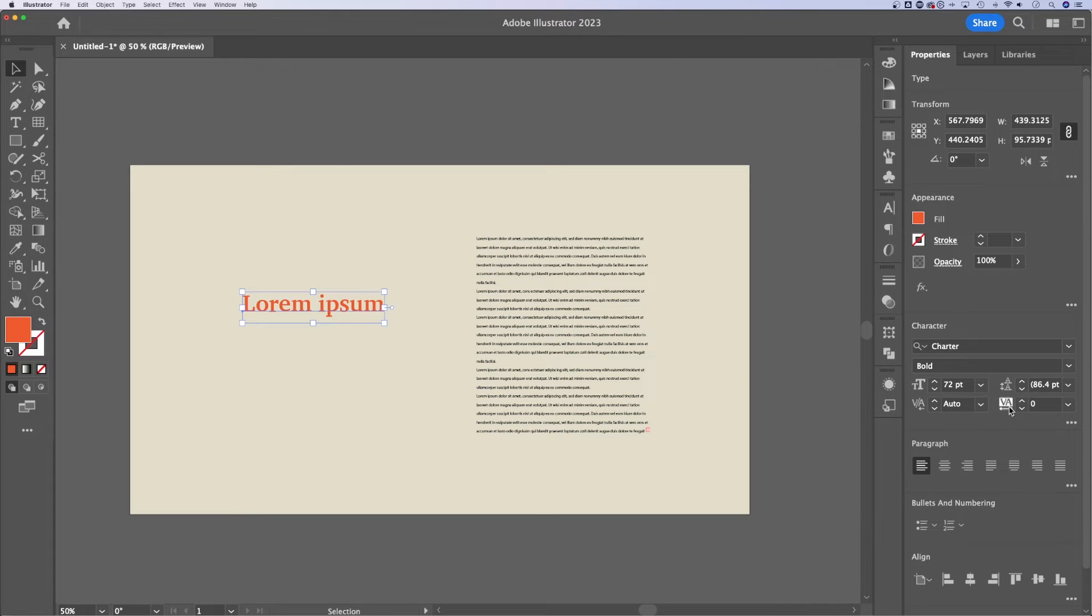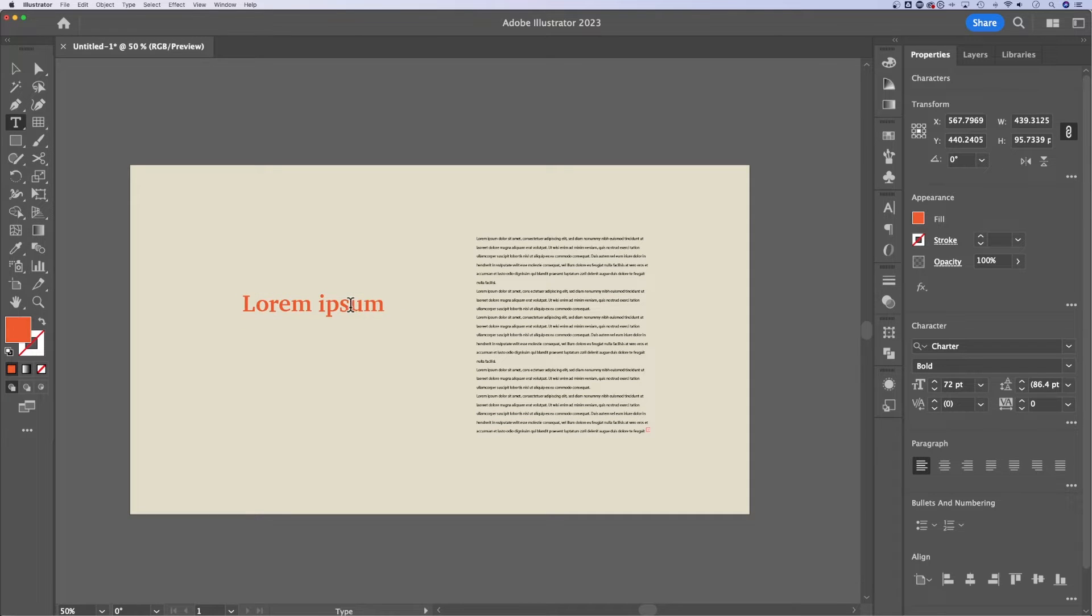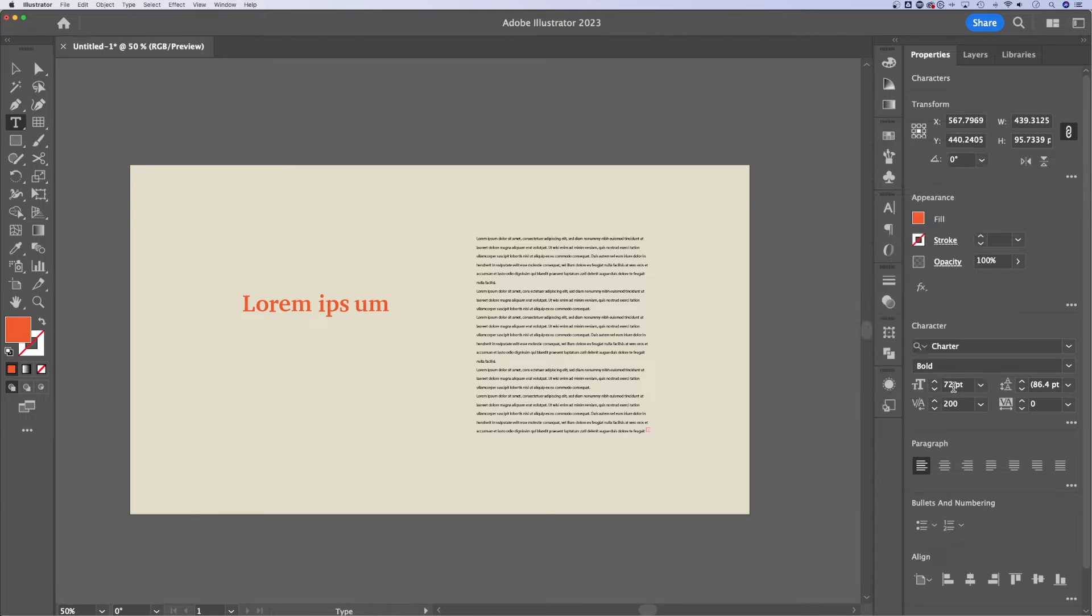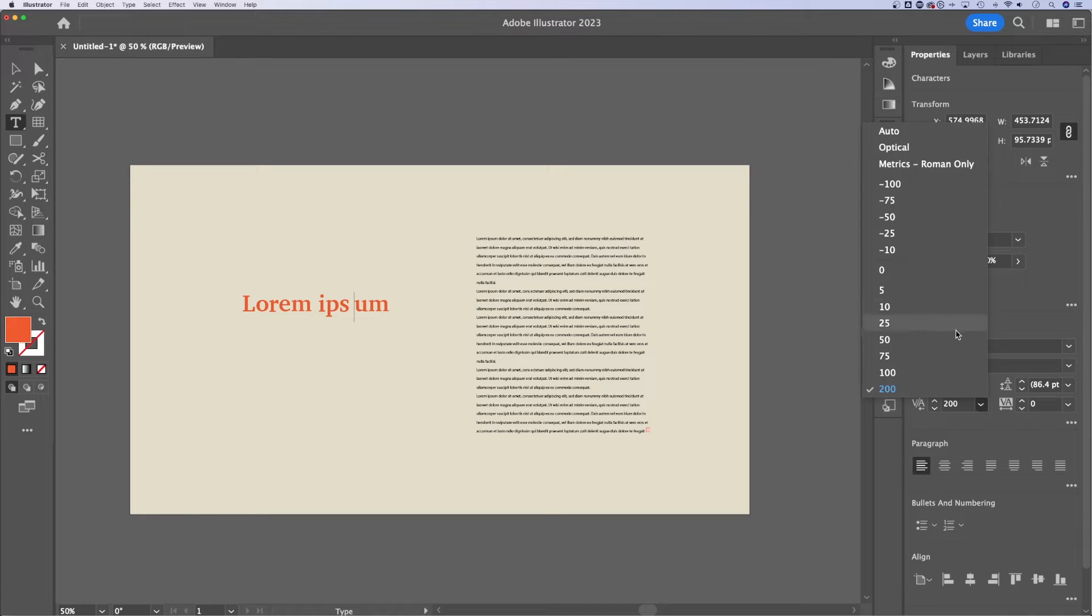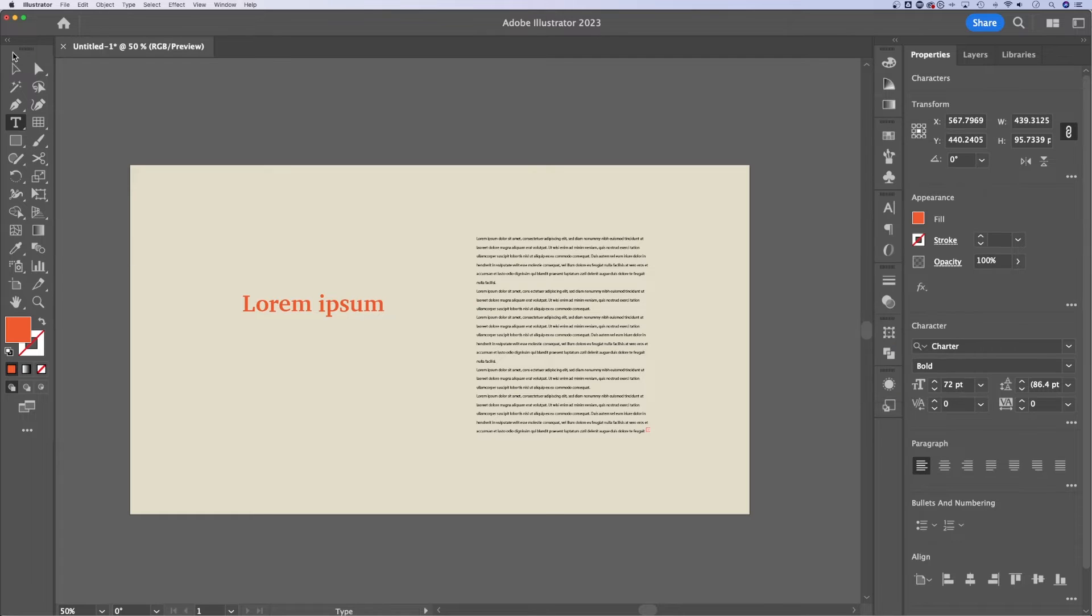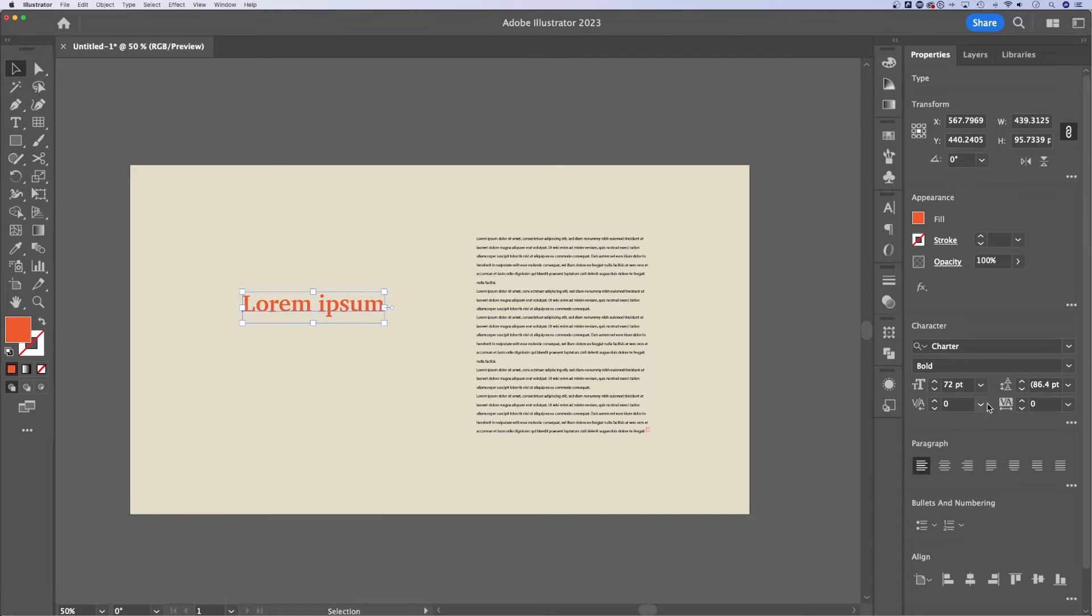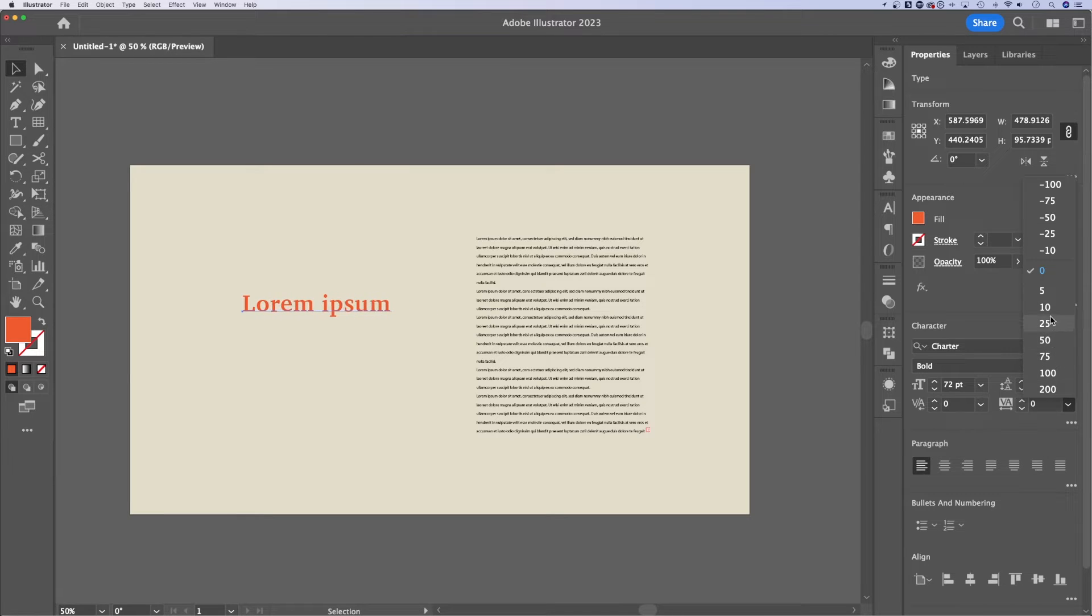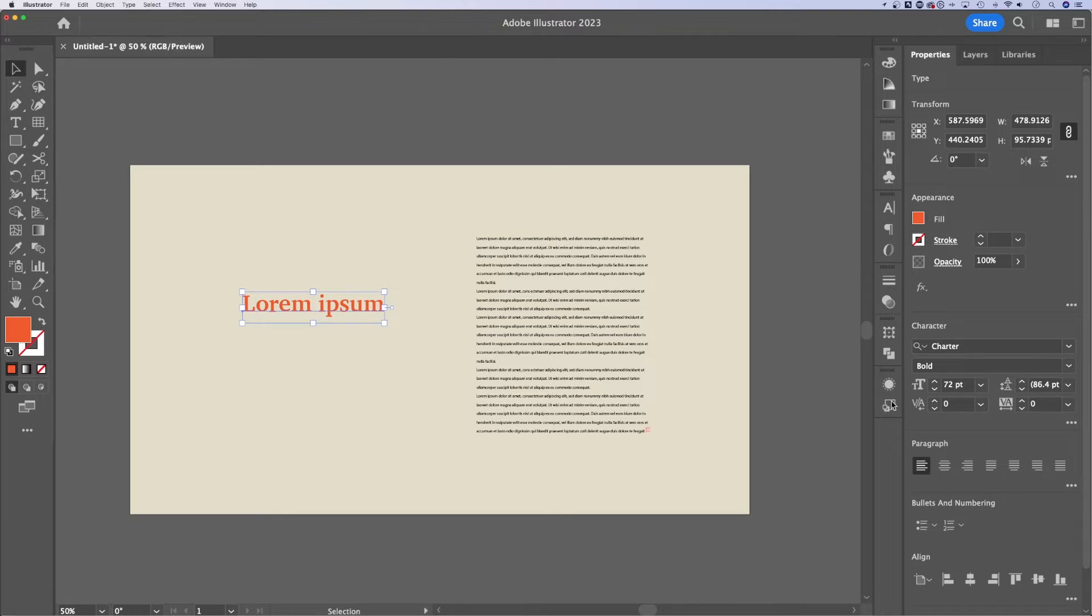Next up, we have kerning and letter spacing. Kerning adjusts the spacing between two letters. So if I click between the S and the U, I can actually use these adjustments to adjust the spacing between two letters only. Whereas if I have this all selected, I can make adjustments between all the letters with this text tracking or letter spacing, just like that. So we can space out all the letters individually, or we can use kerning to space out the spaces in between letters.